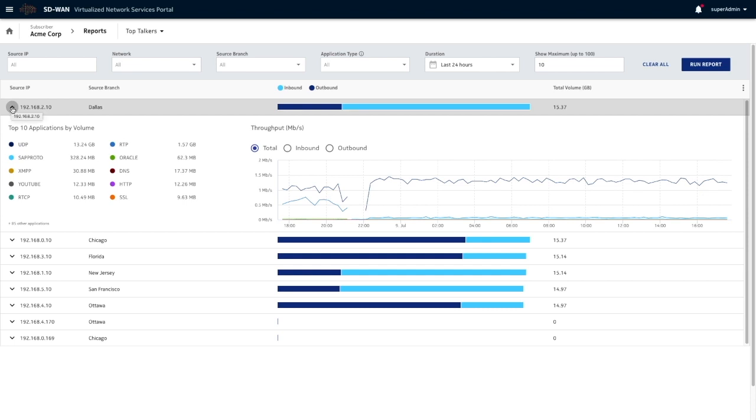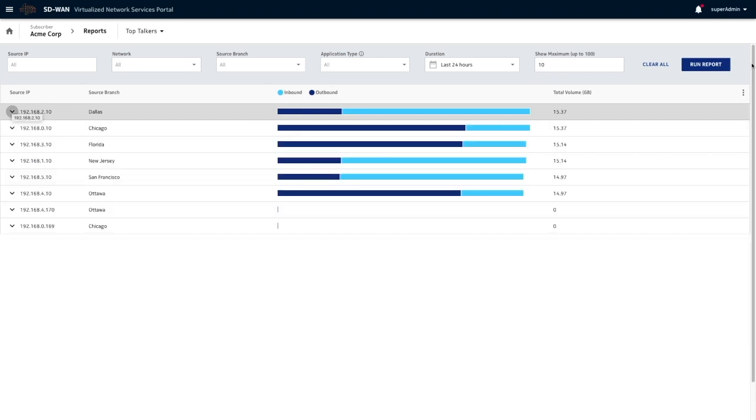It can go up to 100 users, but if there is a specific user that the portal administrator is interested in chasing or looking after, they can enter the IP address of that user and run the report for that user as well. So that option is also available.